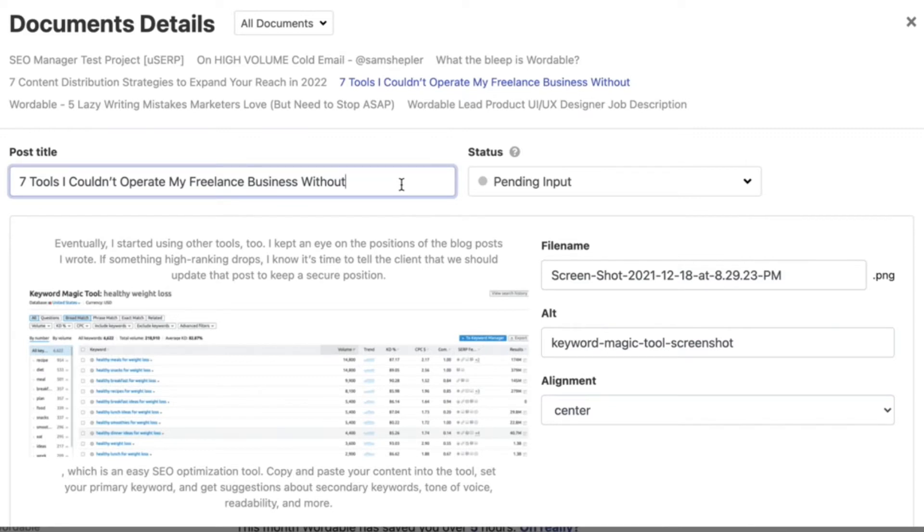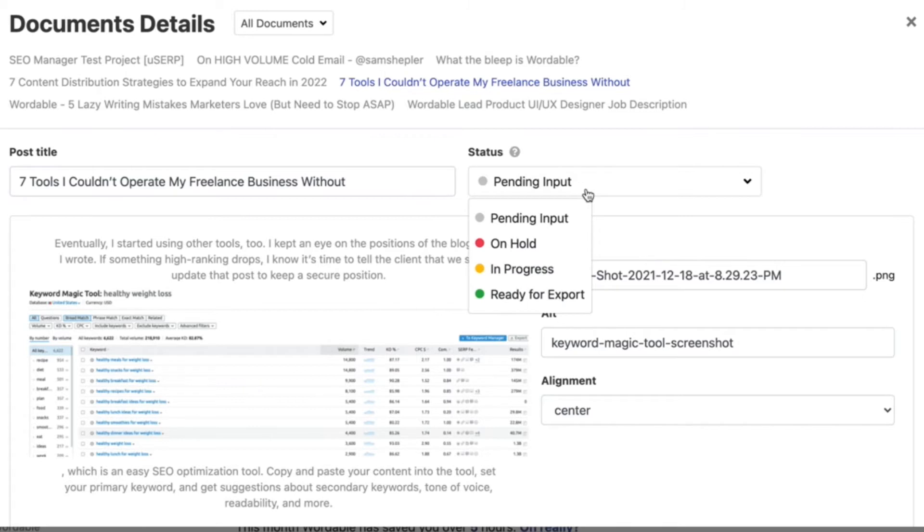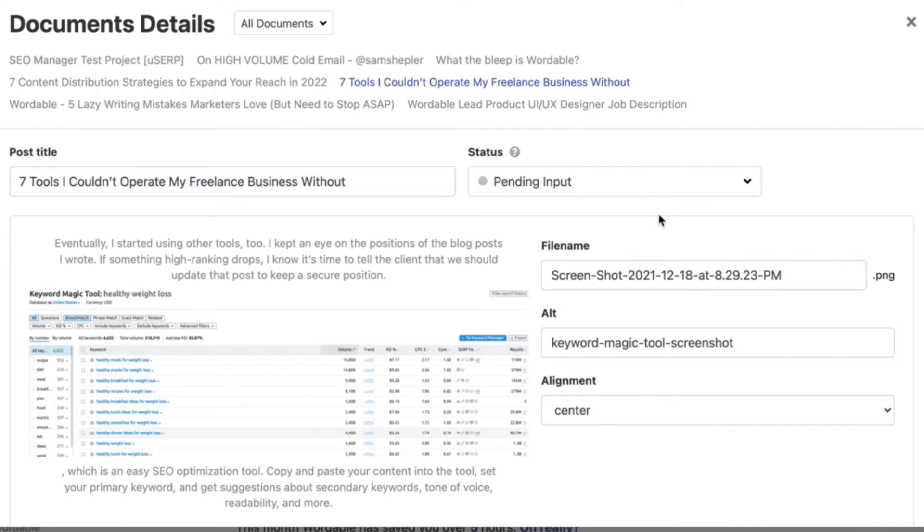In the document status section you can keep track of the status of your documents so you can come back later and know what's going on or other people on your team will know what's going on. Just keep in mind that you have to set these yourself.